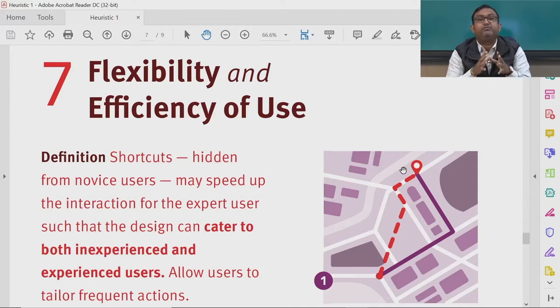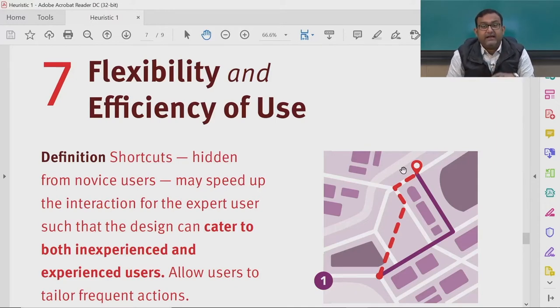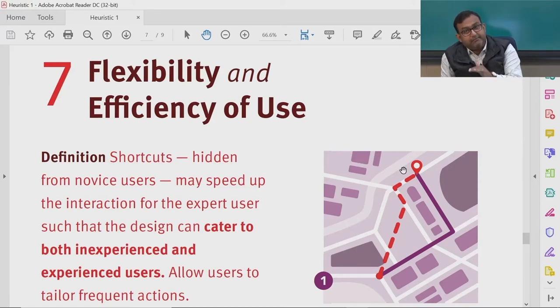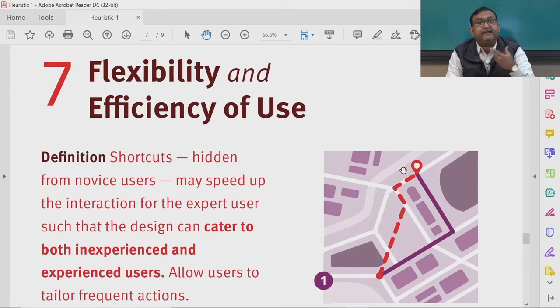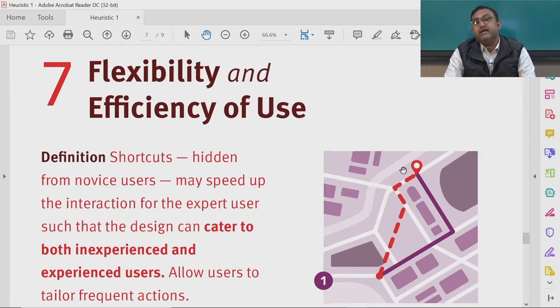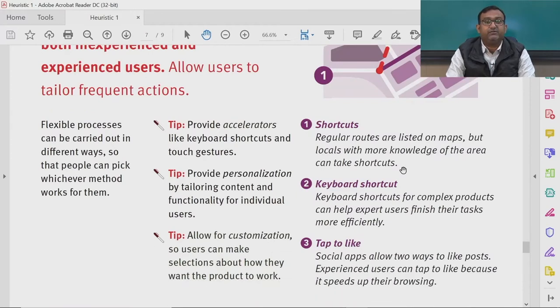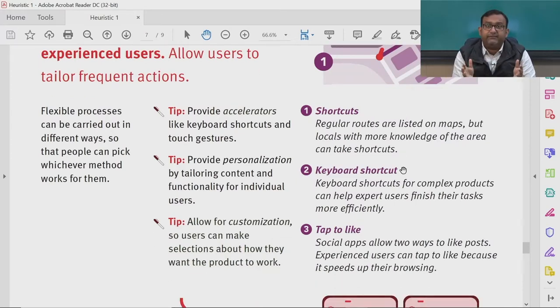Software must cater to both categories, and also to intermediate users who are migrating from novice to expert. The software should allow novices to learn and migrate toward expertise, but also allow experts to use shortcuts and complete activities in the quickest possible time — not in the novice path. Flexible processes can be carried out in different ways so people can pick whichever method works for them.